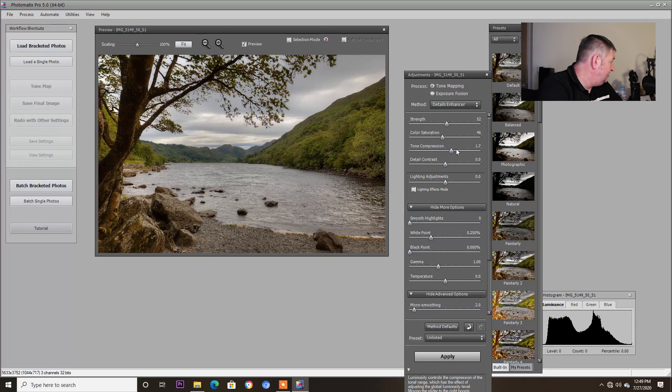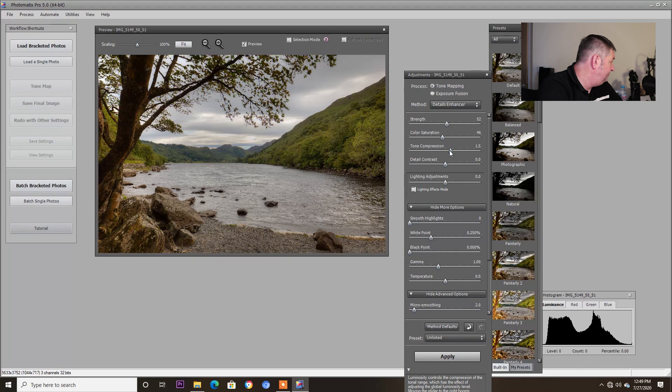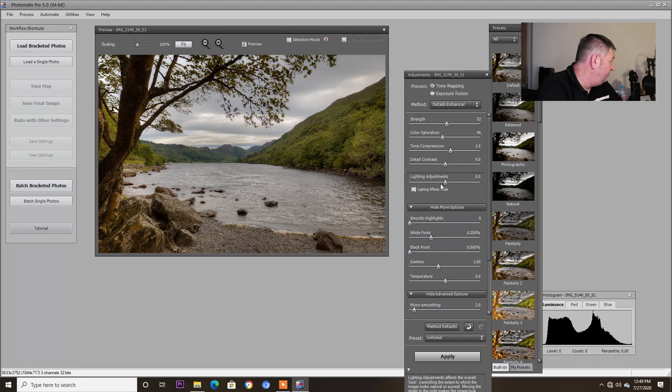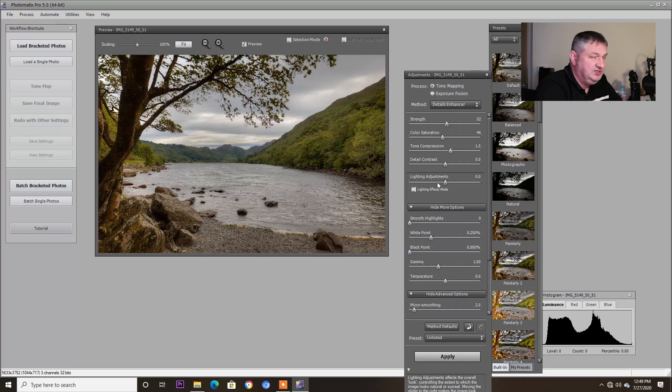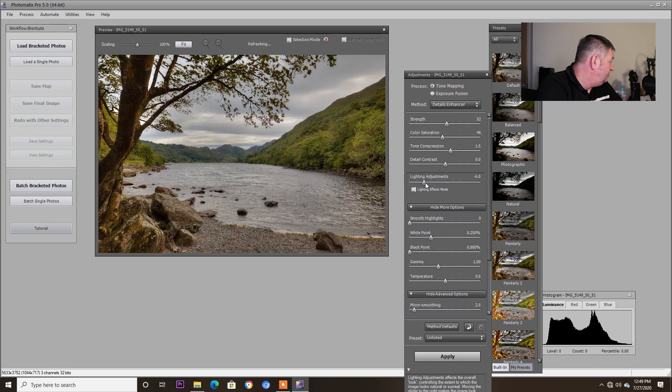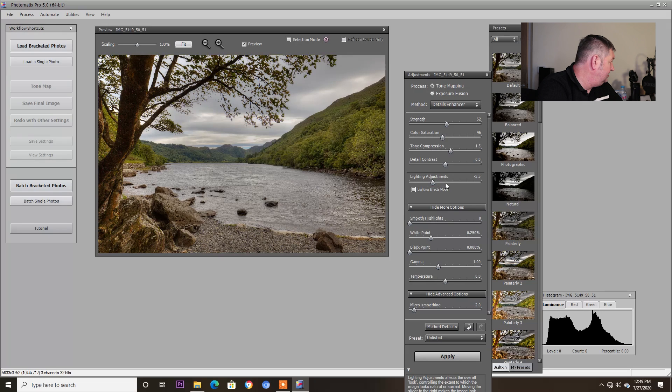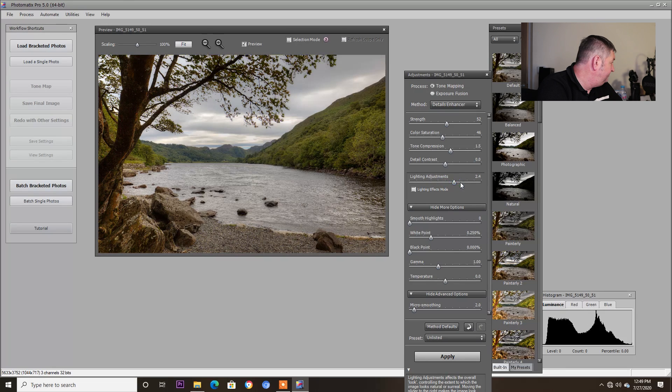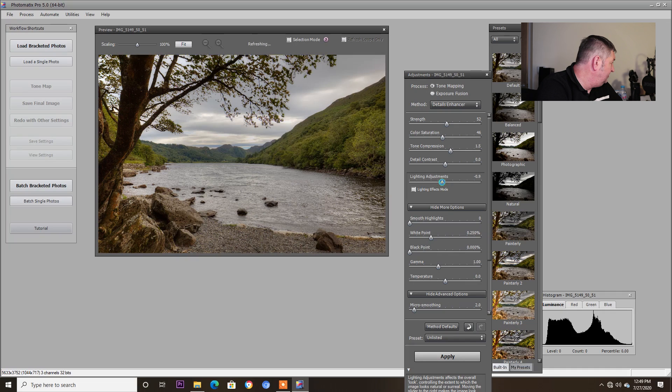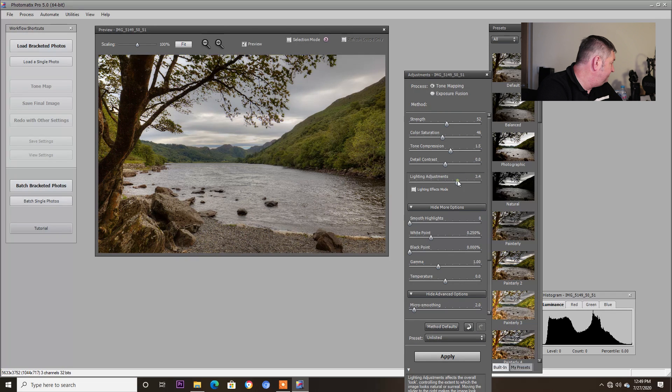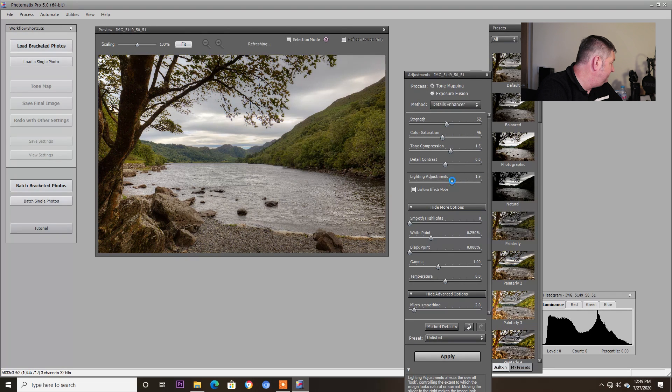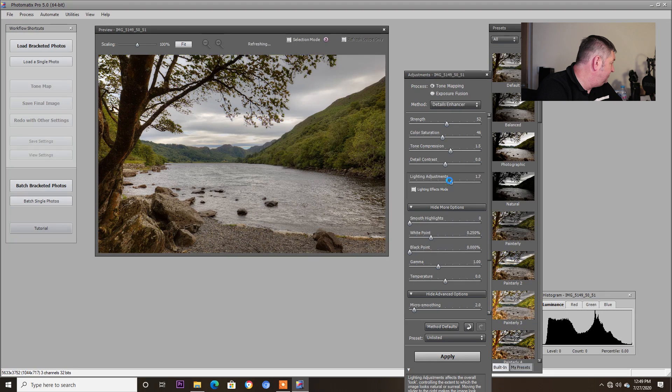So I like something like that really. Detail contrast, I won't bother. Lighting adjustments, you can just alter the light. Do you see how it's working here? So I want something fairly like this would be okay.